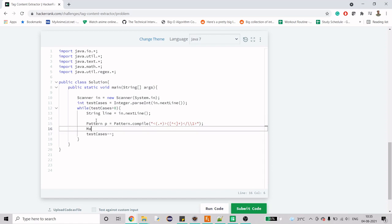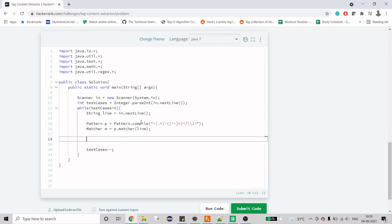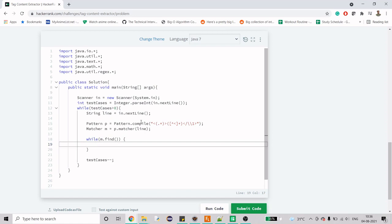If our pattern matches, we need a matcher. So p.matcher - the pattern is going to be matched with our current test case. We have test cases more than zero, so we have the current line in the variable line, and we are going to match it with line. Now I'm going to have a while loop. It's going to use a method find to see if we got any match or not.